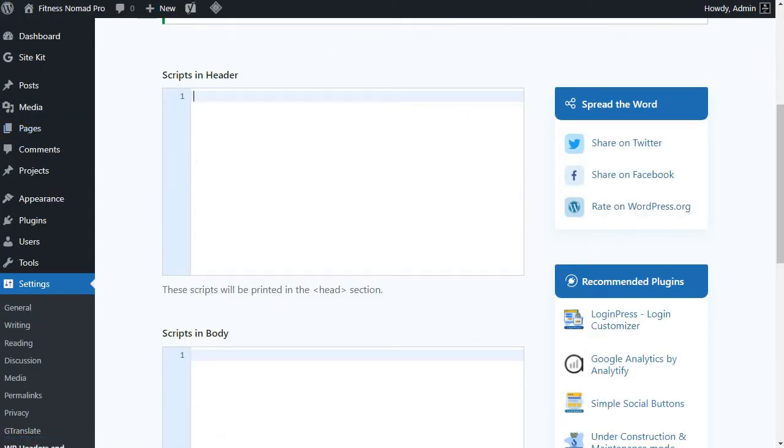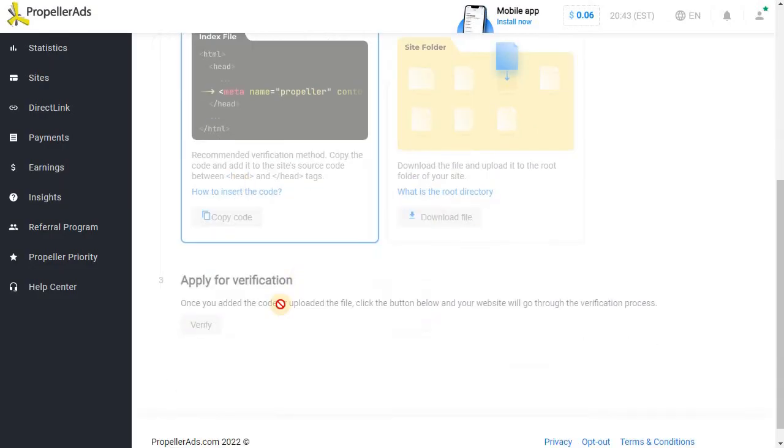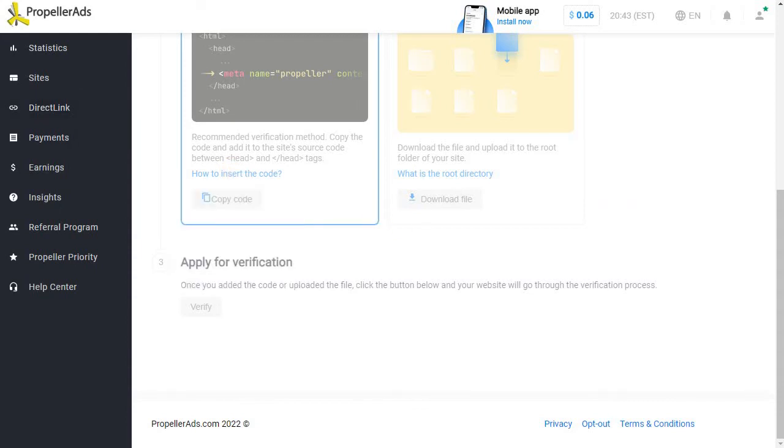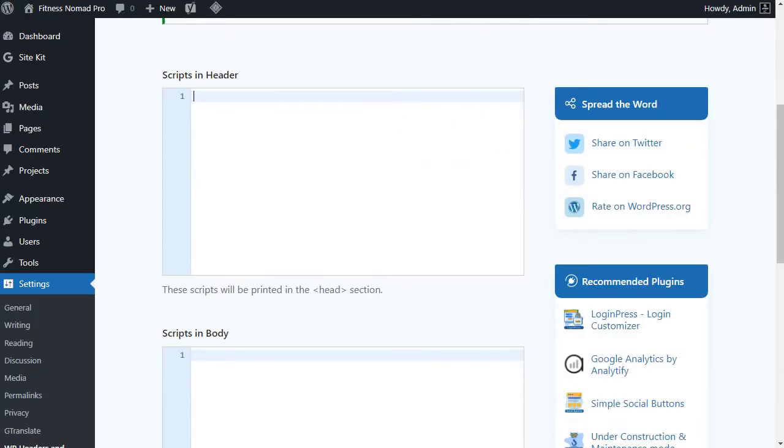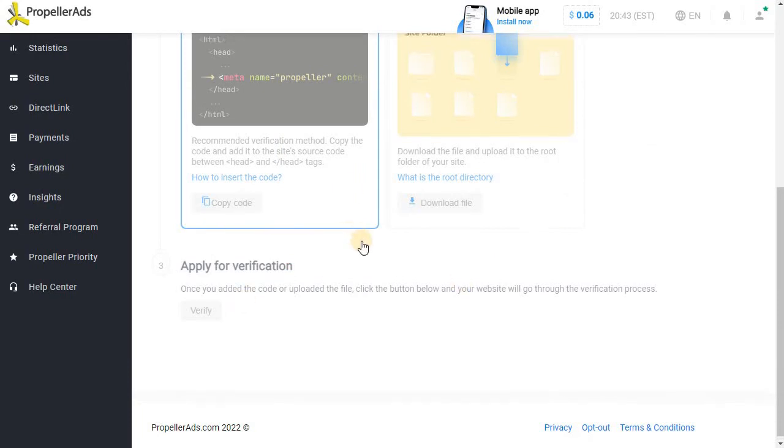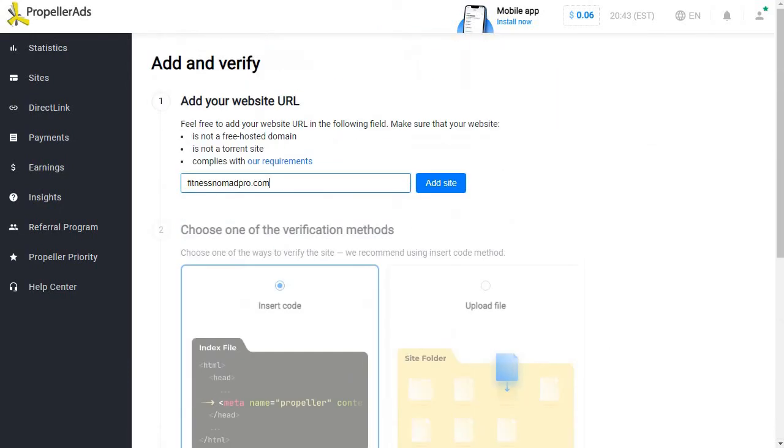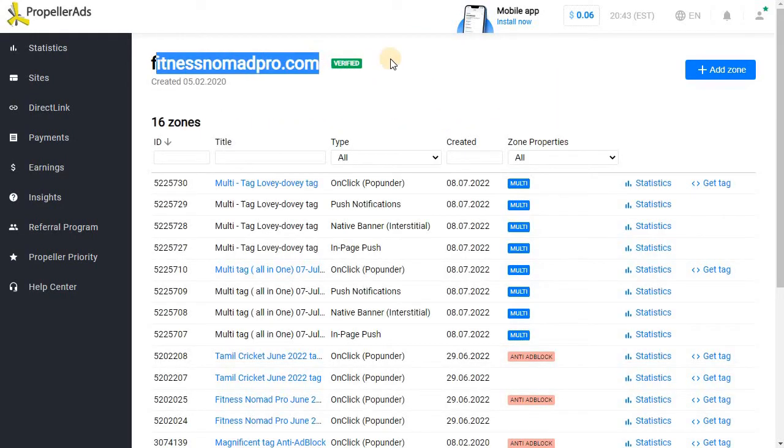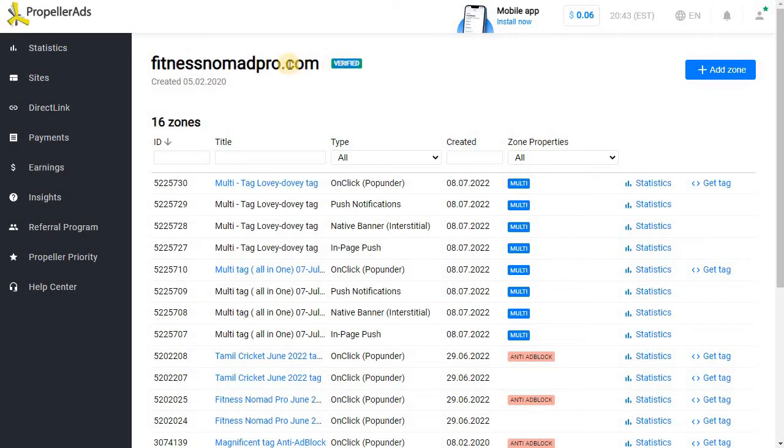Once you hit the save button automatically propeller ads site verification tag will get linked to your WordPress site and once that happens you go to the third step and click verify. Once you click verify your site instantly, Propeller Ads detects the tag on the website and it will verify it. Once the site is verified you'll see this site comes as verified.